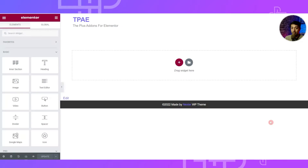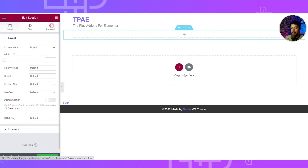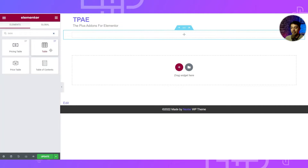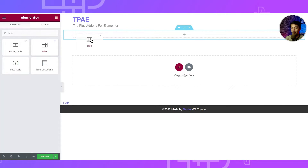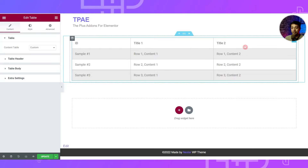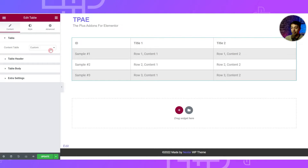Here we are in the Elementor editor. Let's add a new row and search for the table widget. This is the TP Table widget coming from the Plus Add-ons. Let's drop it here, and as soon as we add the widget, some sample data is already added for us.